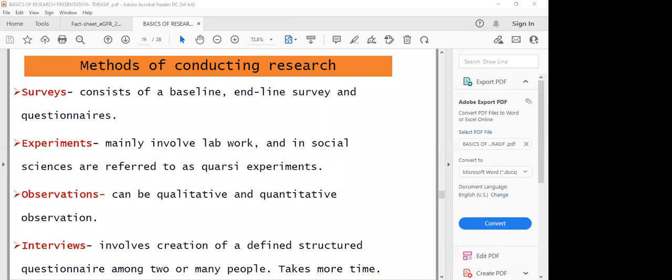Experiments normally involve laboratory work. You go to the laboratory, conduct your research, make observations, and come up with a hypothesis. You prove the hypothesis aligned to your objectives. In social sciences, you would refer to this as quasi-experiments. In the medical field, experiments normally involve mainly laboratory work, but could also involve people — for example, patients in a hospital. That is the experimental part of research.